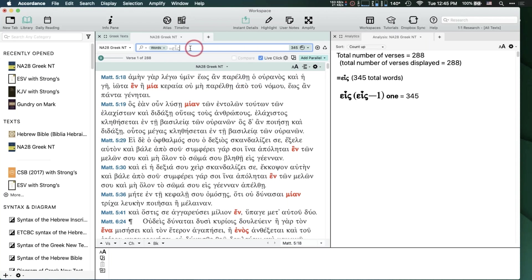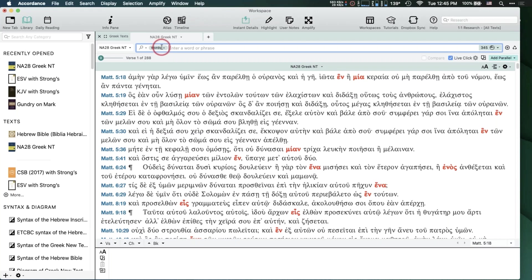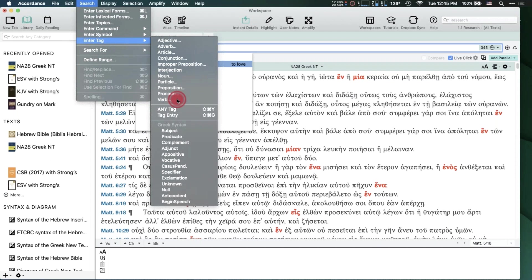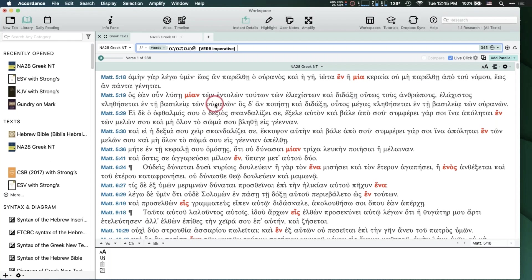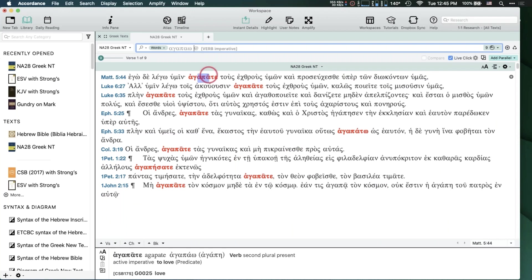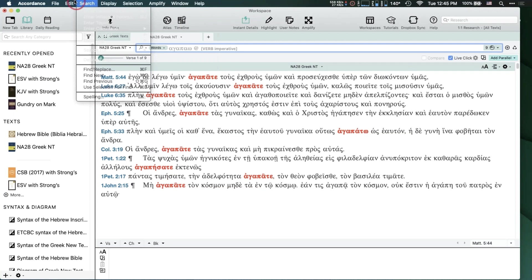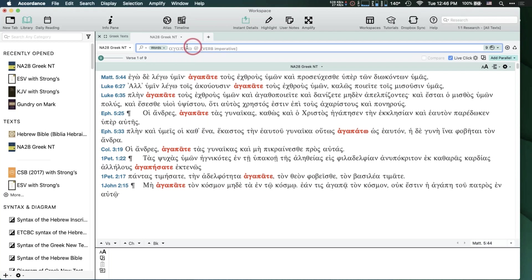In a Greek tagged text, if I'm looking for 'agapao' as an imperative verb, I can go to Search > Enter Tag > Verb > Mood > Imperative, and Accordance automatically inserts the at sign for you. Hitting Enter finds every instance of agapao as an imperative verb. You're not looking for two words — you're looking for one word that is agapao and is imperative. You could have typed it manually; the menus are just a helpful aid.